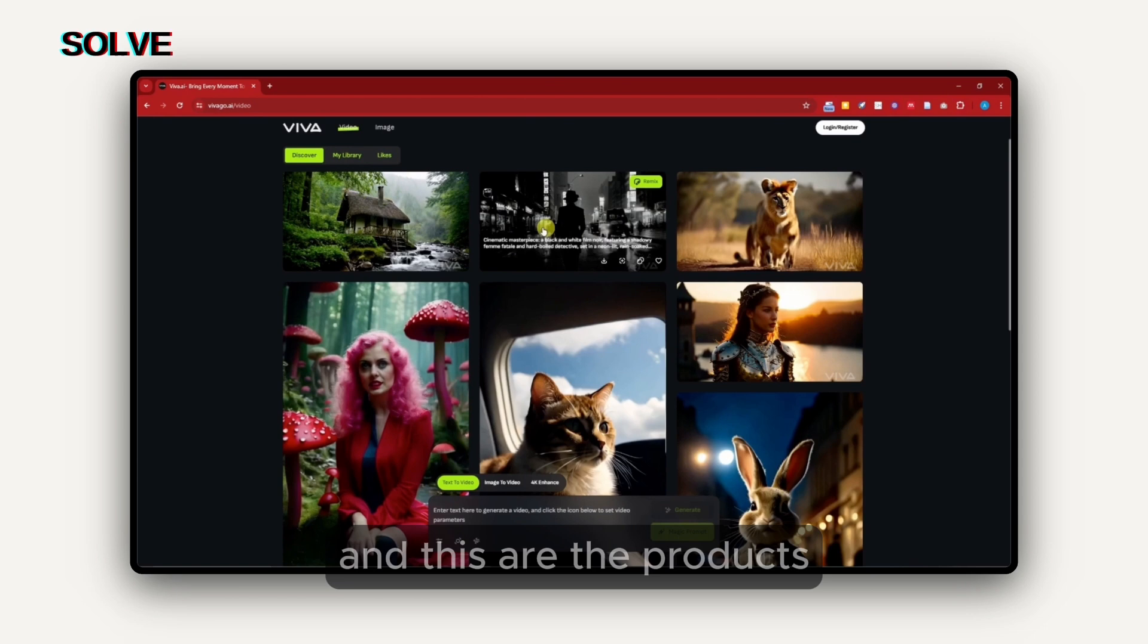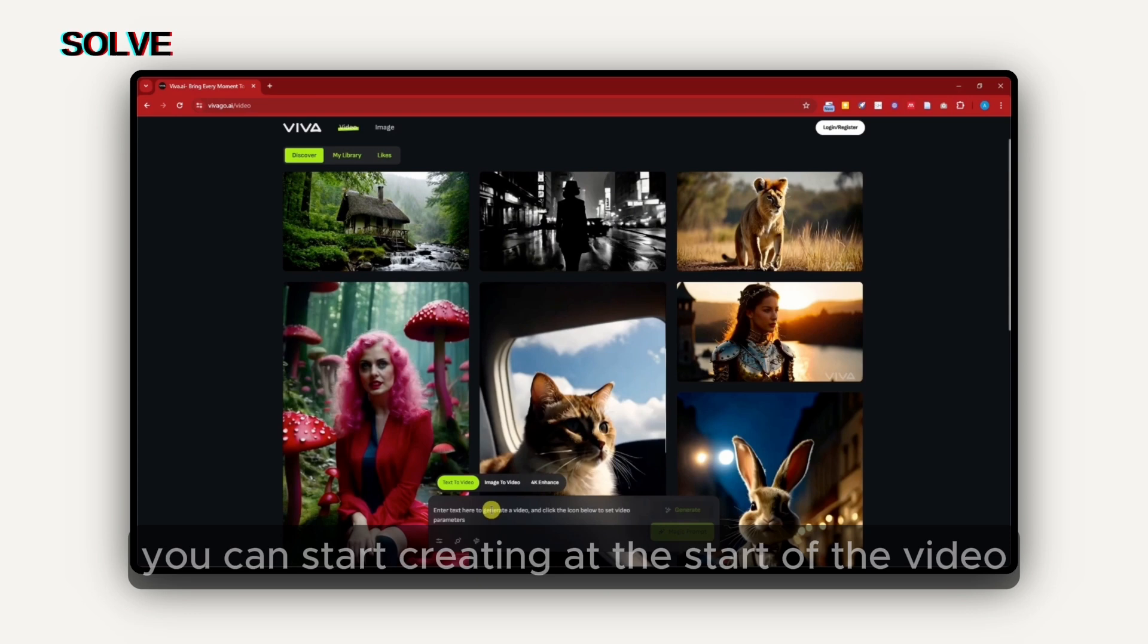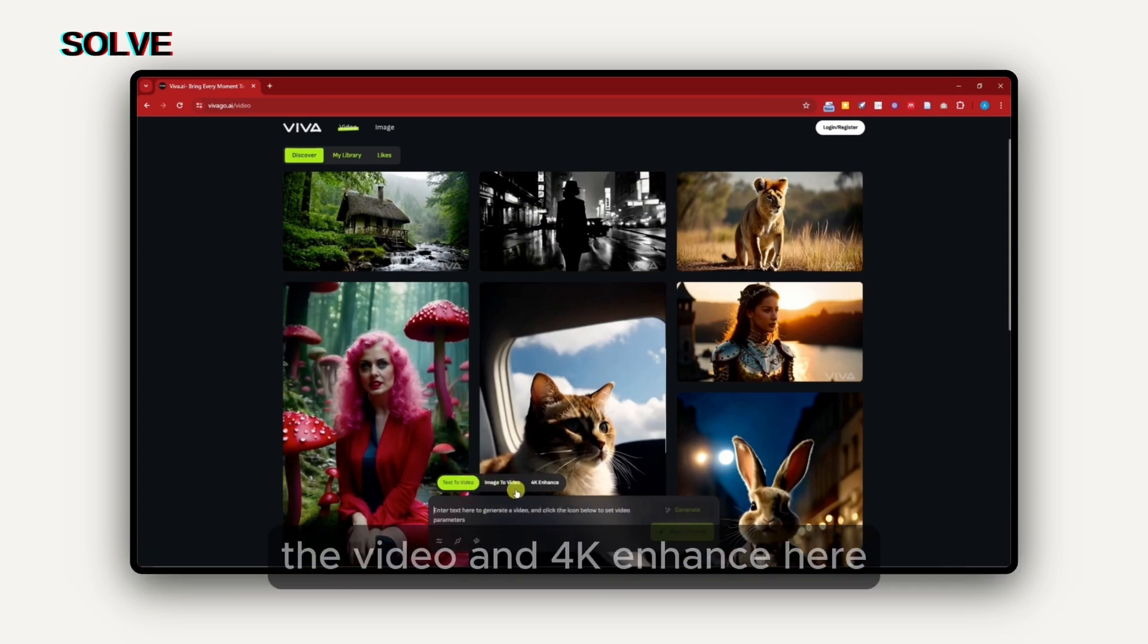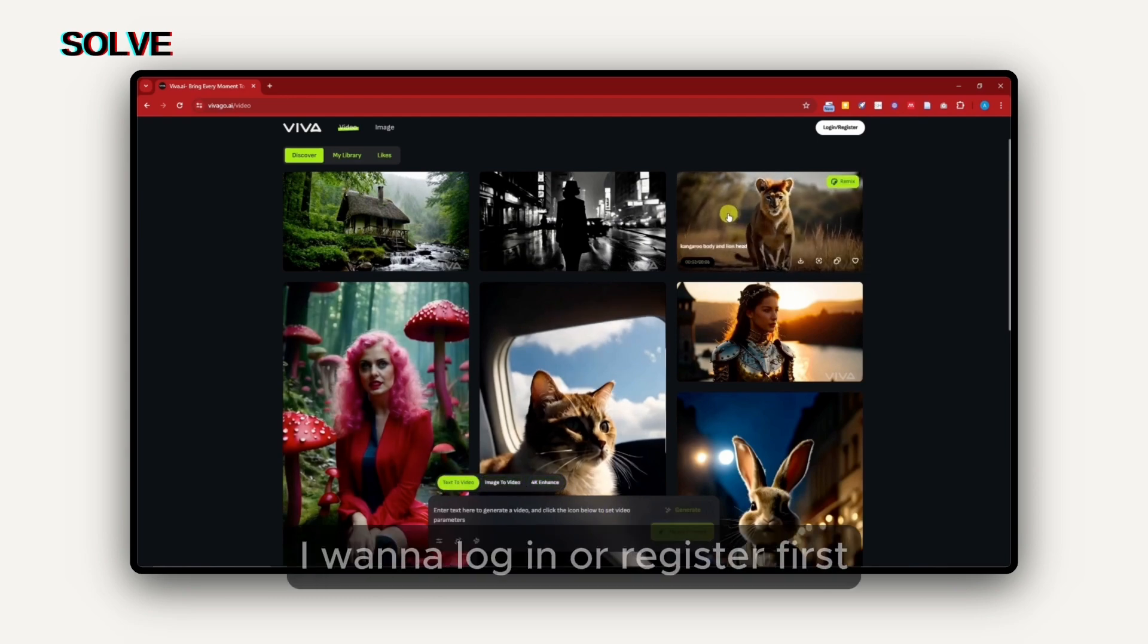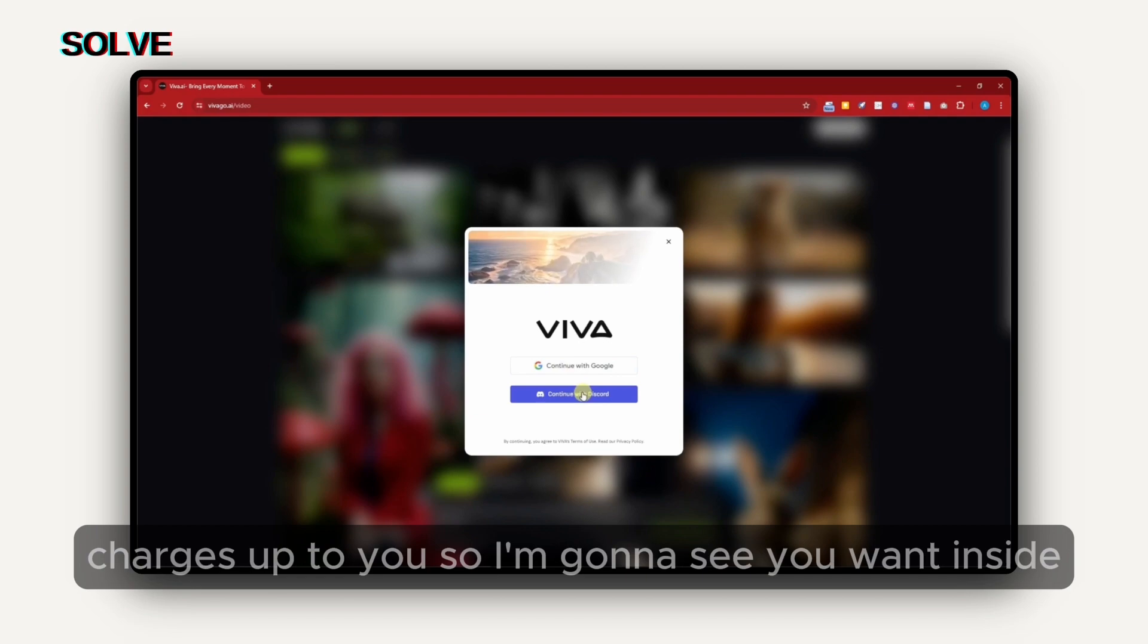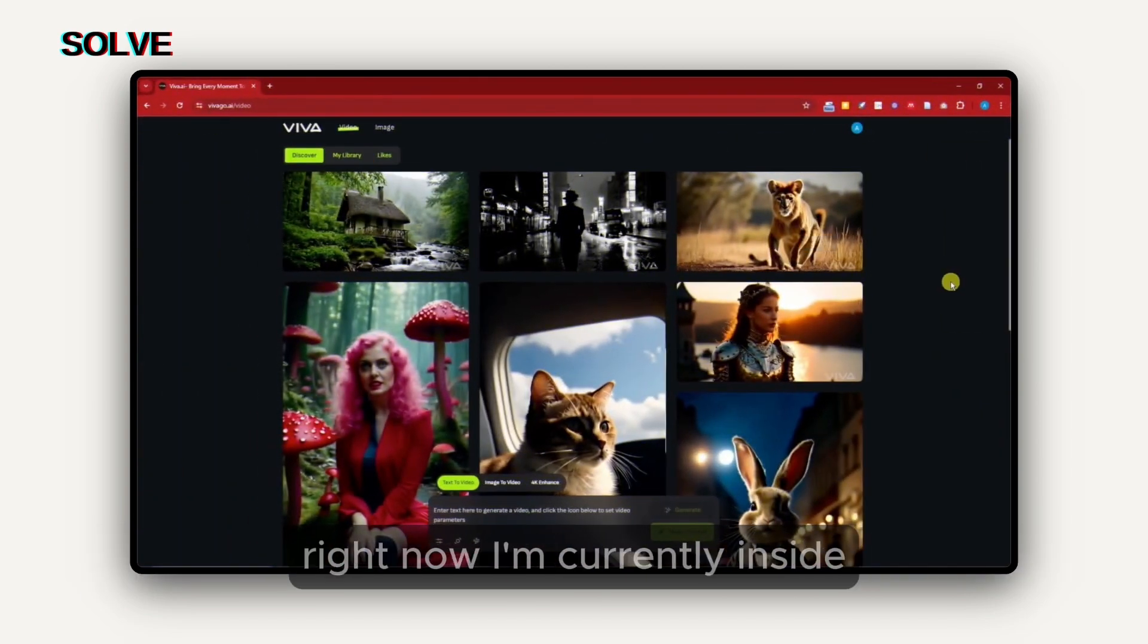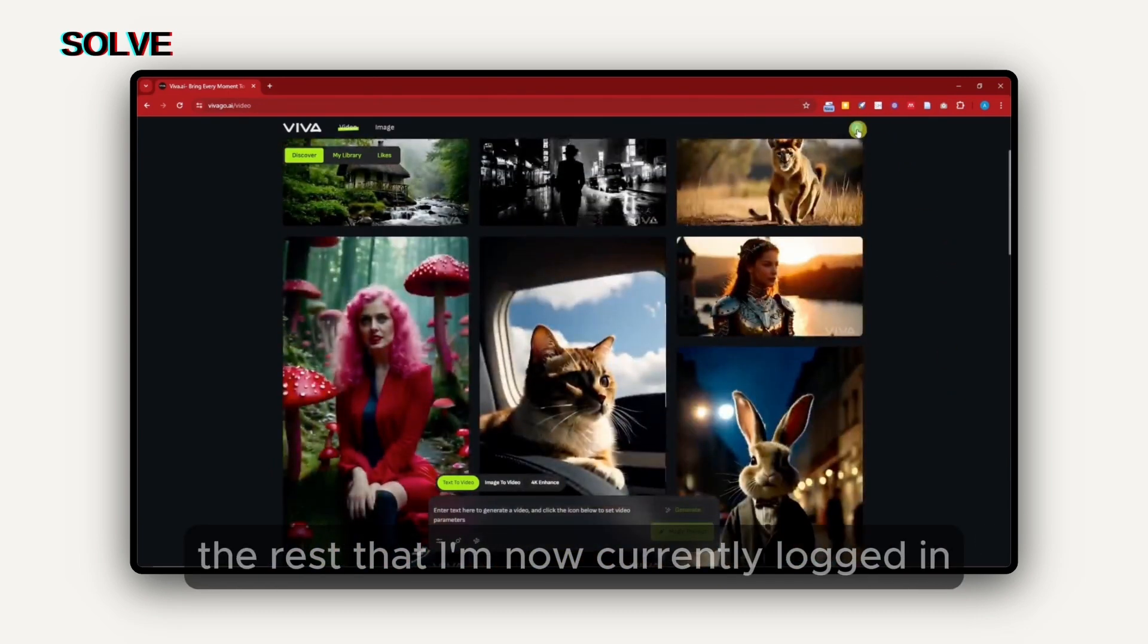Right now, this is going to be the platform if you click try for free. These are the products or videos from different creators. We have also their prompts right there. You can start creating at the start of the video. For example, you have text to video, image to video, and 4K enhanced here. But before we get started, I want to log in or register first. I can simply click on that button right there, either continue with Google or continue with Discord. The choice is up to you.